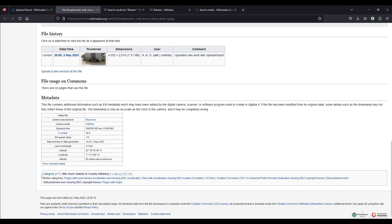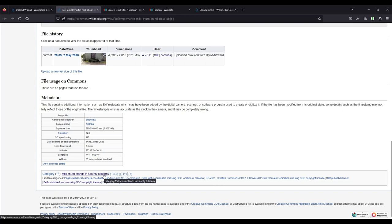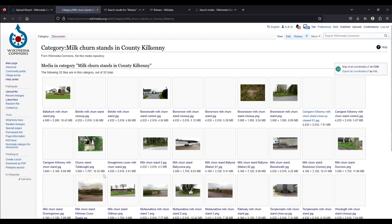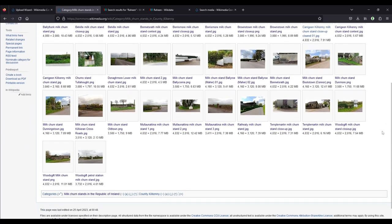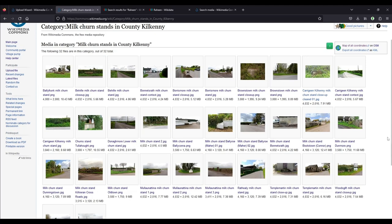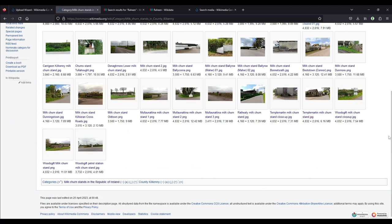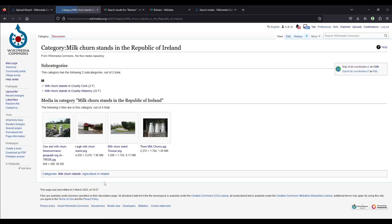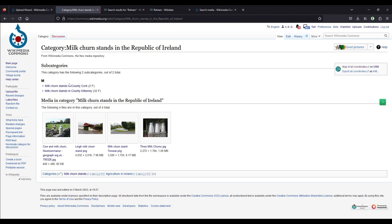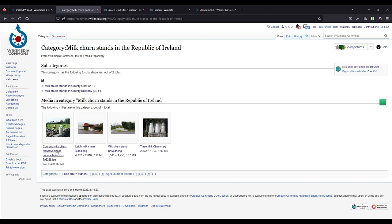Down here then, at the very bottom, we have the categories. The main category is, of course, milk churn stands in County Kilkenny, which is the category we placed it in. There are also some hidden categories that you don't really have to worry about, about the copyright license and things like that. If I clicked on the category, milk churn stands in County Kilkenny, it will open a page with all the photographs that are in that category, which are now 32. Most of them were taken by me, if not all. And this category is then in a category further up. Milk churn stands in the Republic of Ireland. I'll click on that. That has two subcategories, as I said, milk churn stands in County Kilkenny and milk churn stands in County Cork with two files, and then four extra ones that aren't in either of those counties.